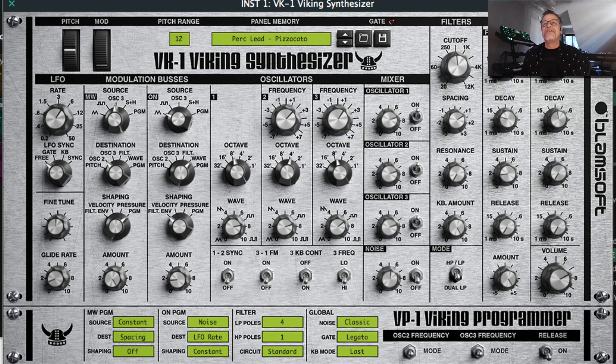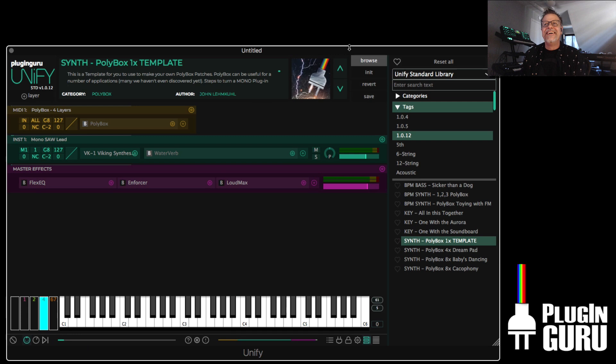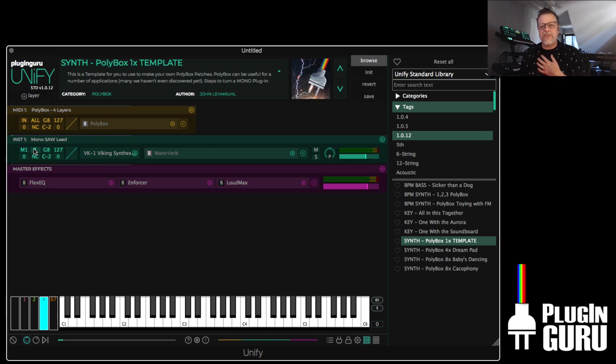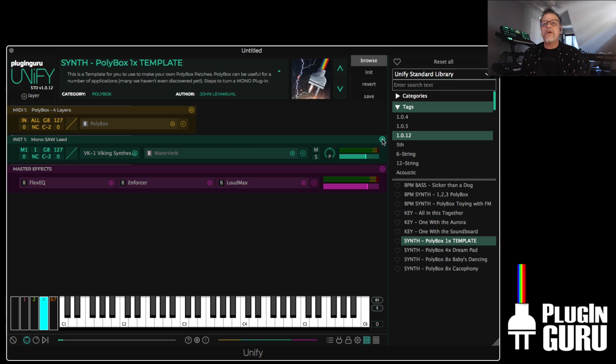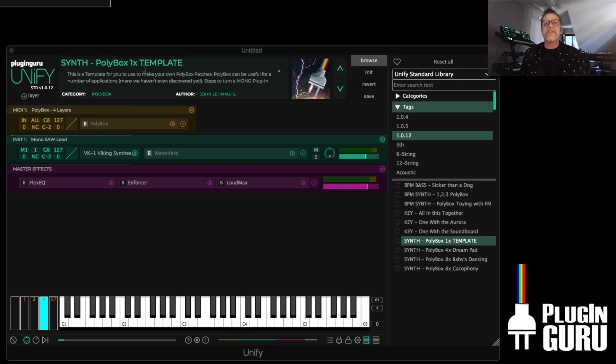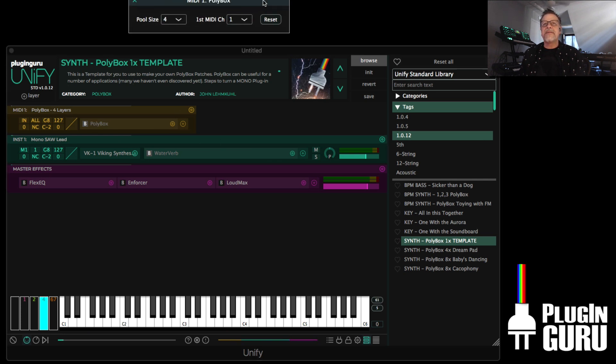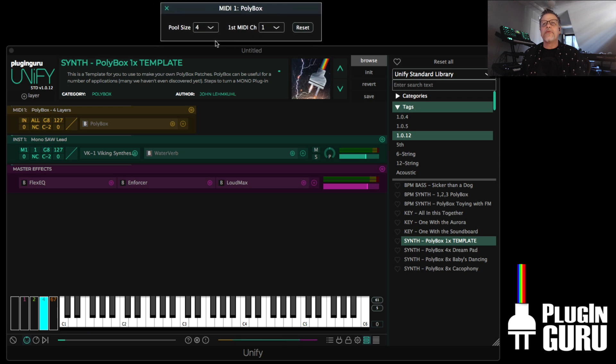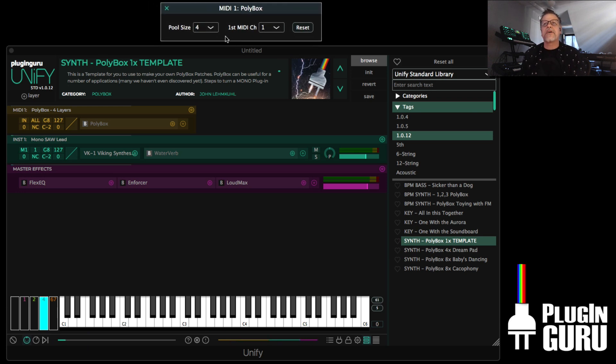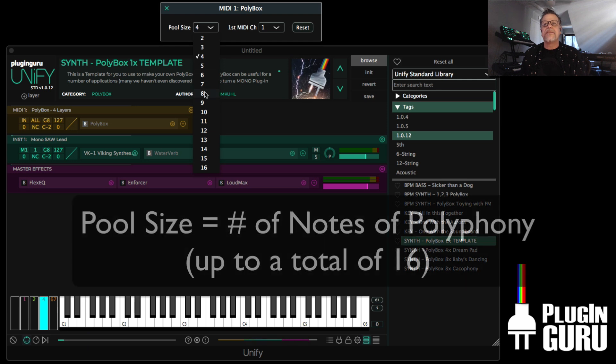All you have to do, this is nuts. All you have to do, this is all set. So it's on MIDI channel 1. You just go over here. And this is set to 4 layers. Which means that I've told the pool size to be a total of 4 layers. You can make it bigger. Let's actually make it 8.